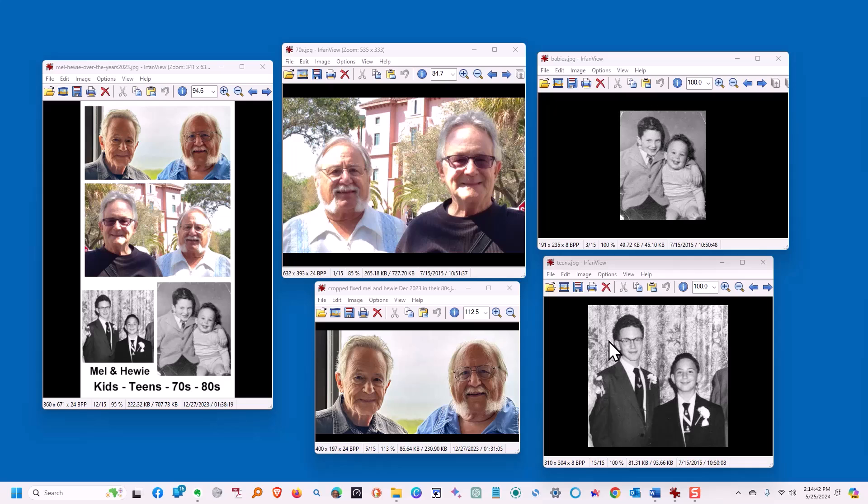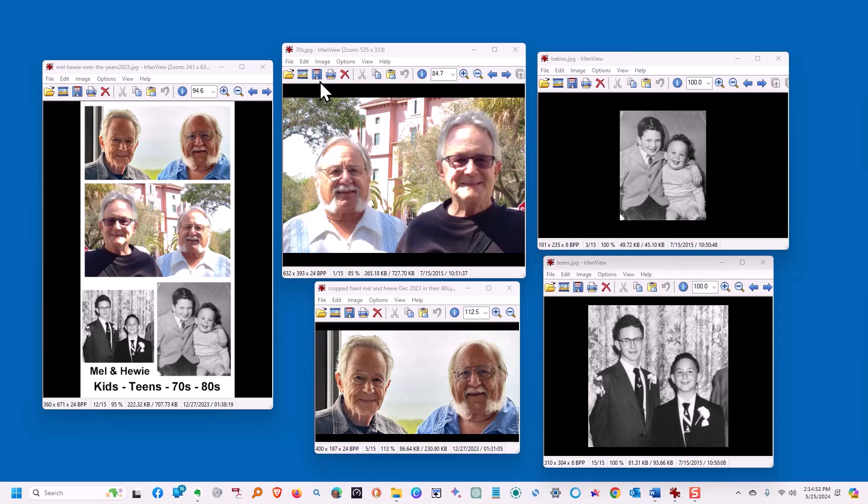Now the first thing we're going to notice is my brother is on the left in three pictures but not in all four.